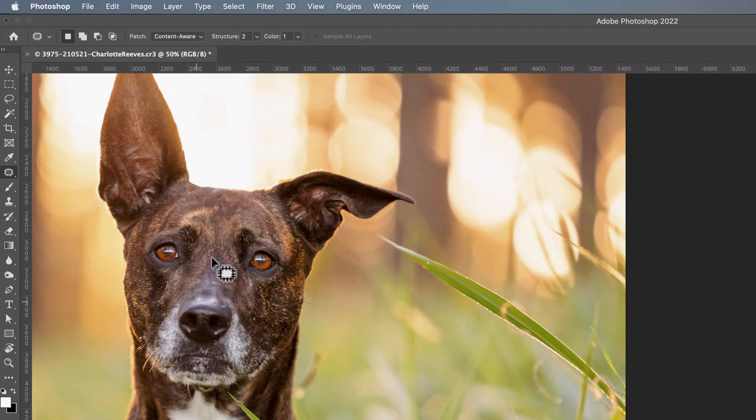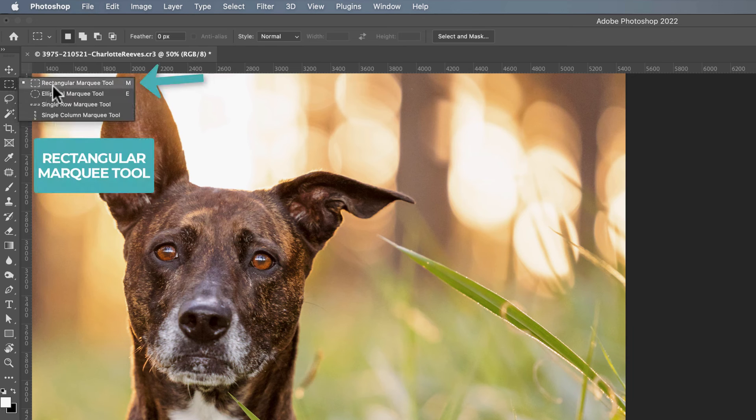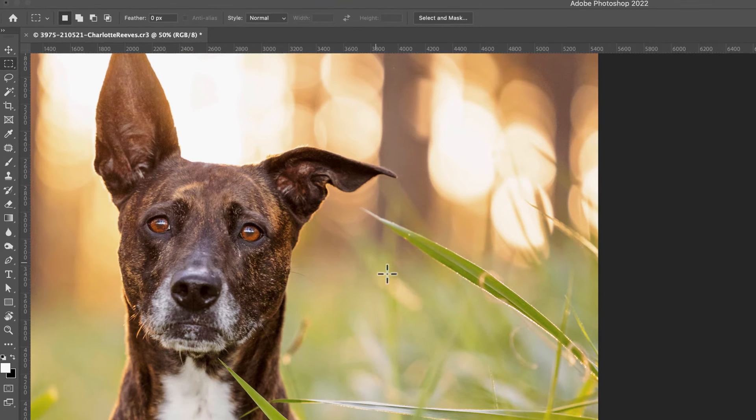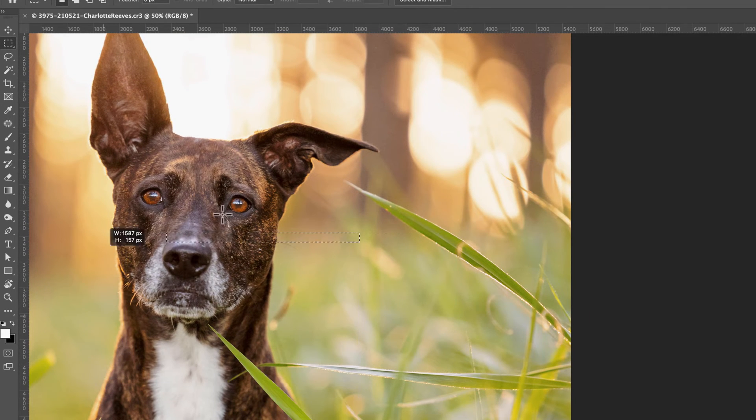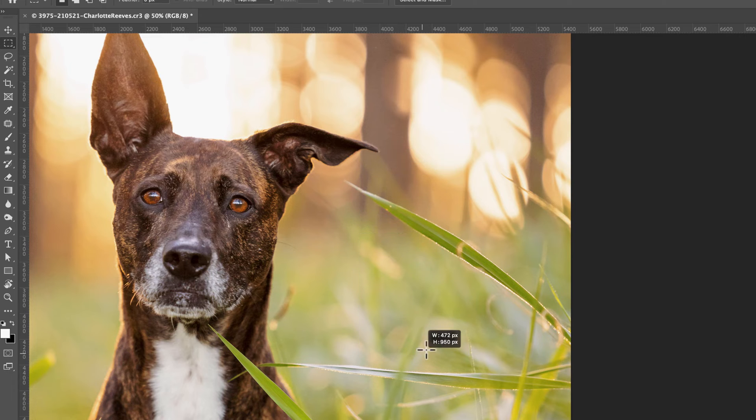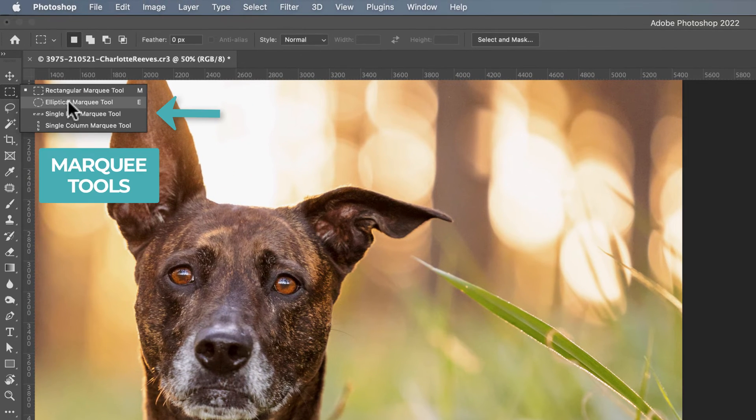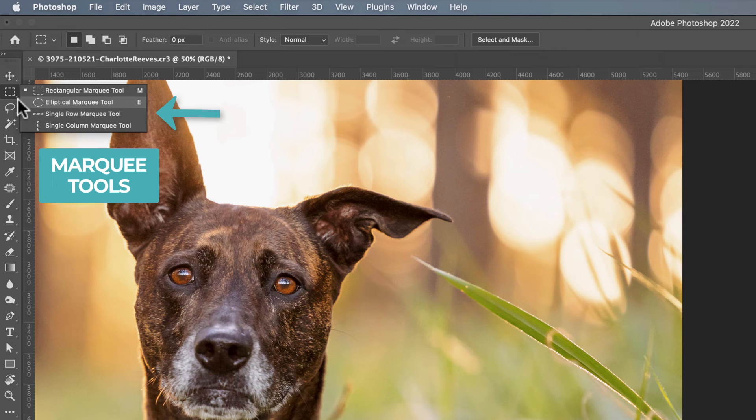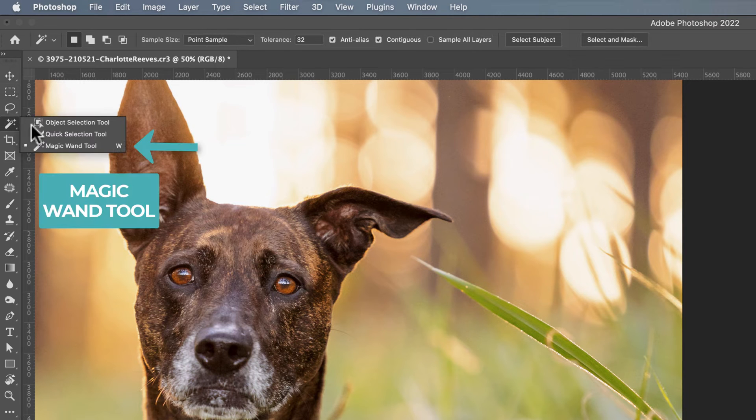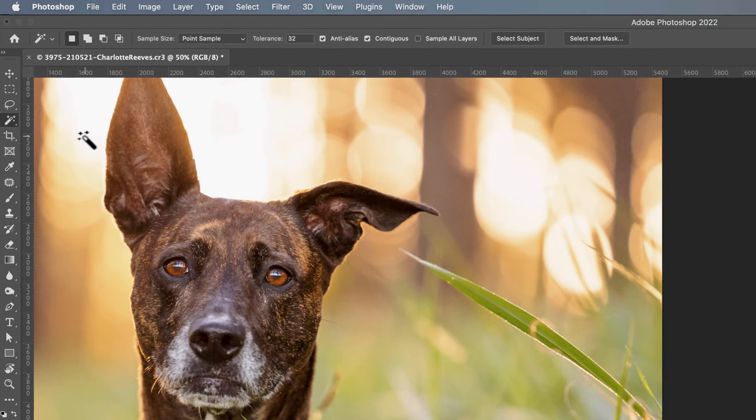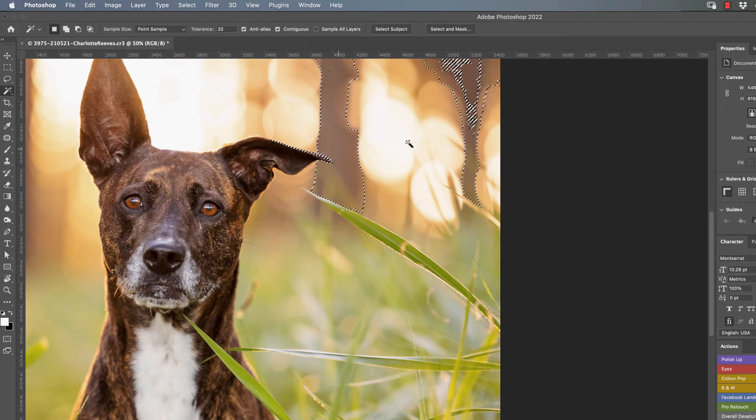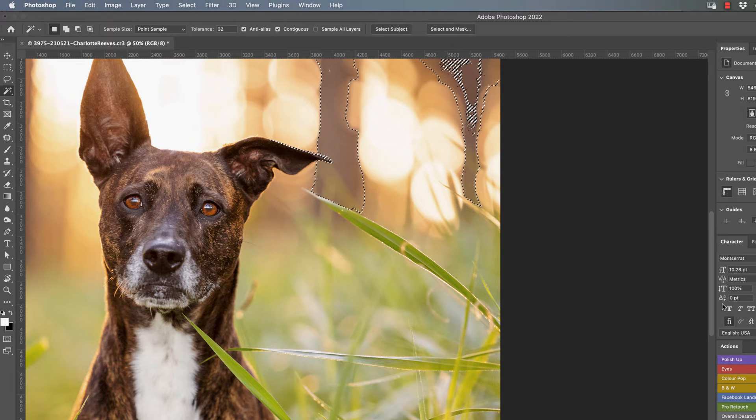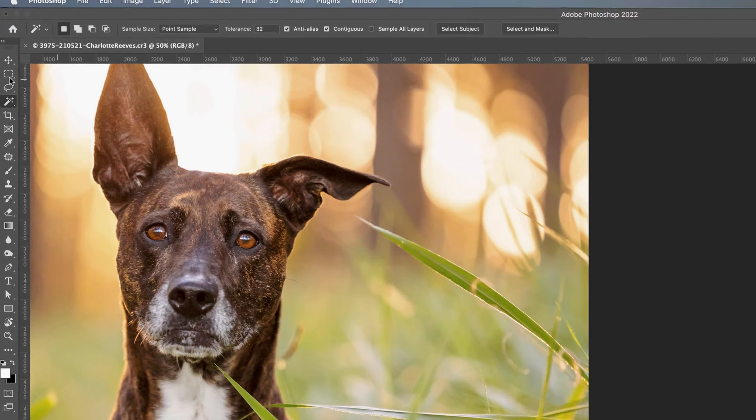So a few other options you've got for making selections: you can draw a rectangular marquee tool, you can draw a circle, you can do a single row of pixels, you can use the magic wand tool to click and select areas of similar tone. Bunch of different ways you can make a selection.